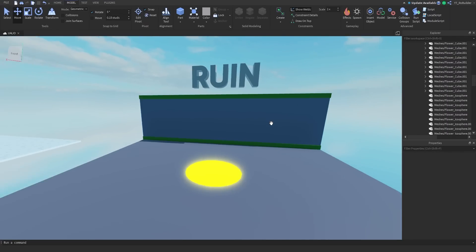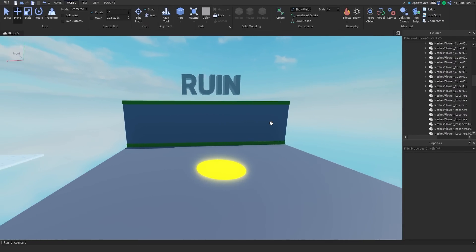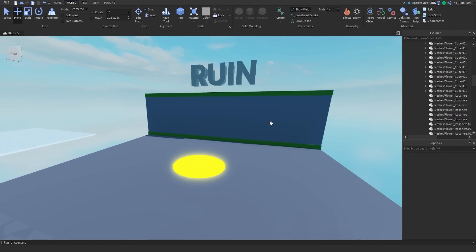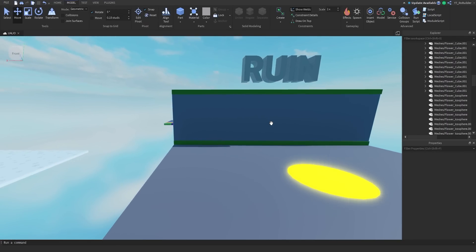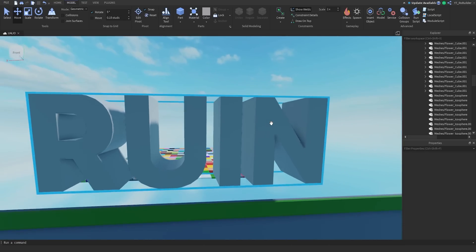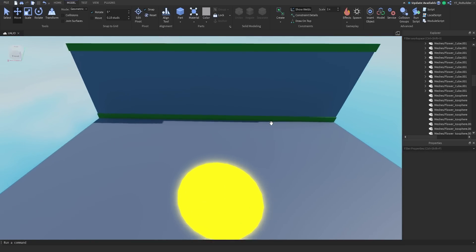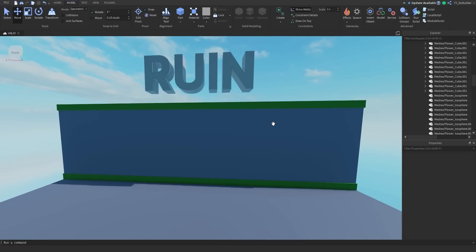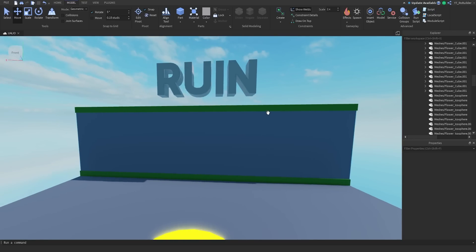Hey guys and welcome back to another video on the Road Builder YouTube channel. Today we're continuing our series where we make themed shops, and today's topic is ruins - a cave slash overgrown sort of thing. First things first, we'll have to hop into Blender and make an asset pack for this specific shop.